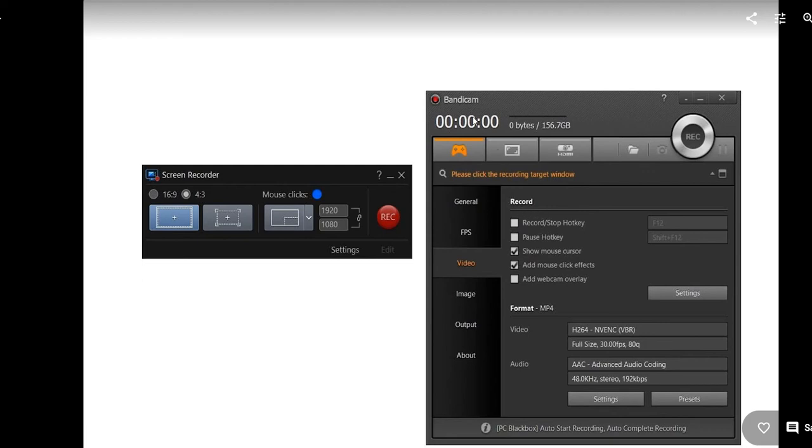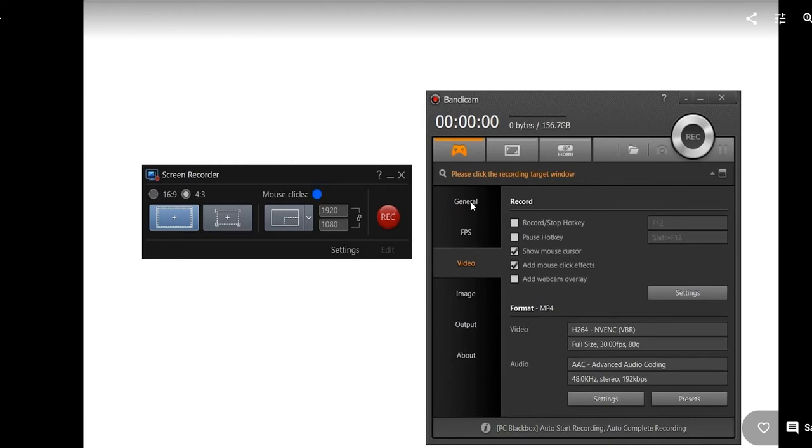Here you see the basic options when you start both of the programs. Here you can see you have totally different settings for channel, FPS, video, image, output. You can do just Windows or HDMI recording, or this is for gaming.